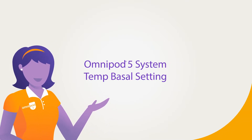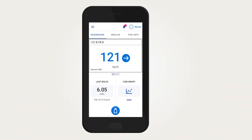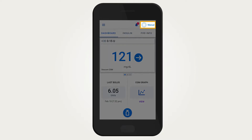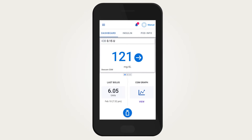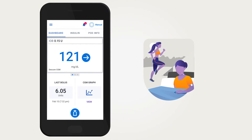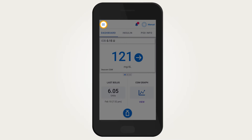In the Omnipod 5 system, setting a temp or temporary basal rate is only available in manual mode. Setting a temp basal can be used to handle a temporary change in basal insulin needs, such as activity or illness. To set a temp basal, tap the menu button on the home screen.